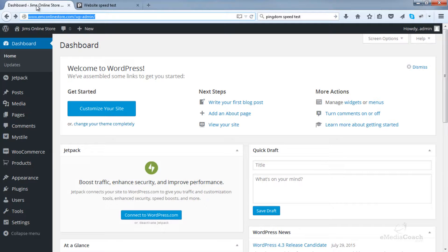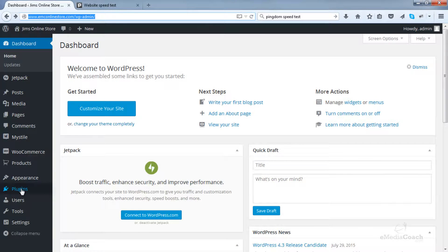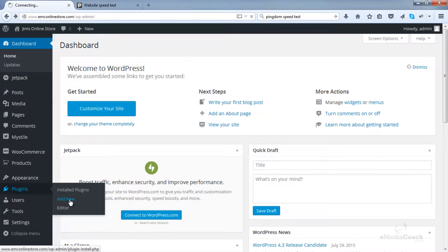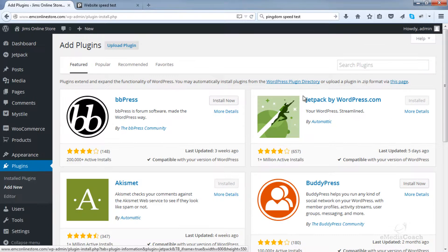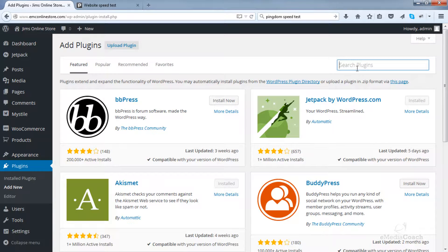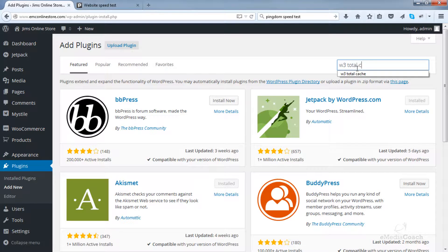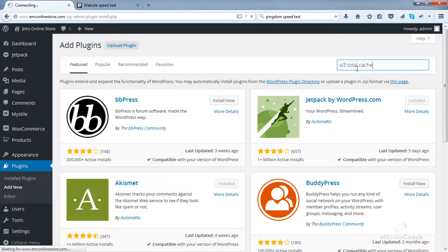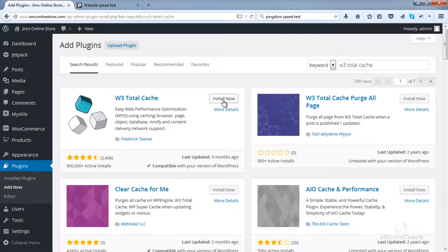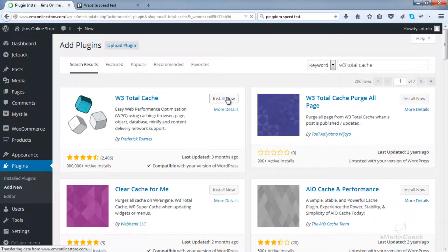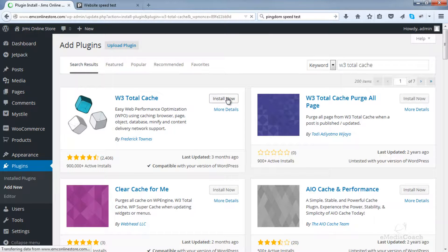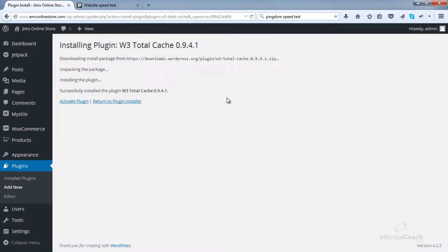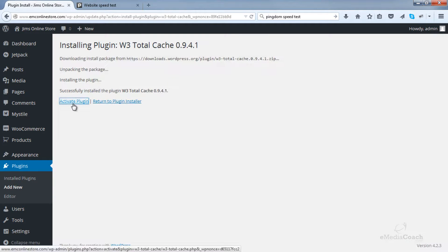So let's do that. Let's go into plugins, add new. Search for a plugin called W3TotalCache and install that one there. Don't forget to activate the plugin.